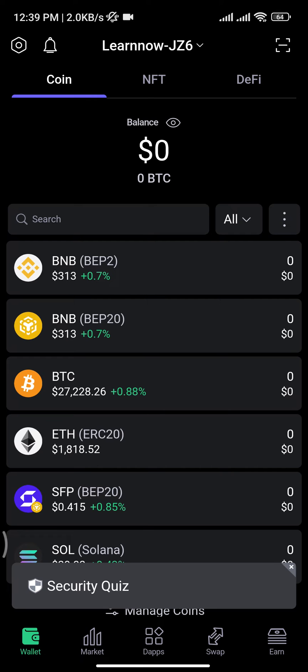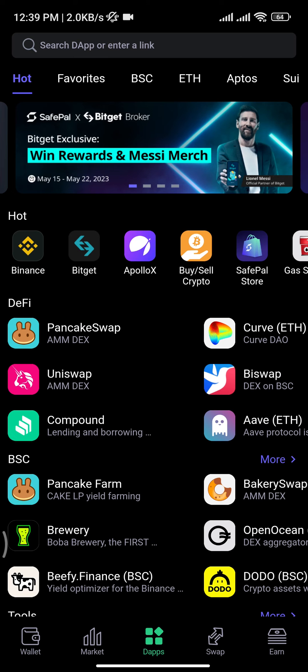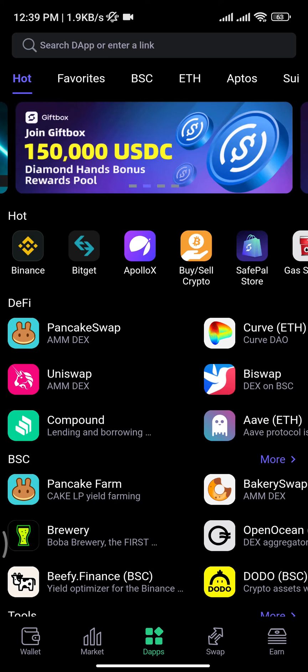Once you get logged into your account, you will be able to see this type of interface on your screen. Now from here, you have to tap on the Apps option at the bottom of your screen, and then you will be taken to this type of page.